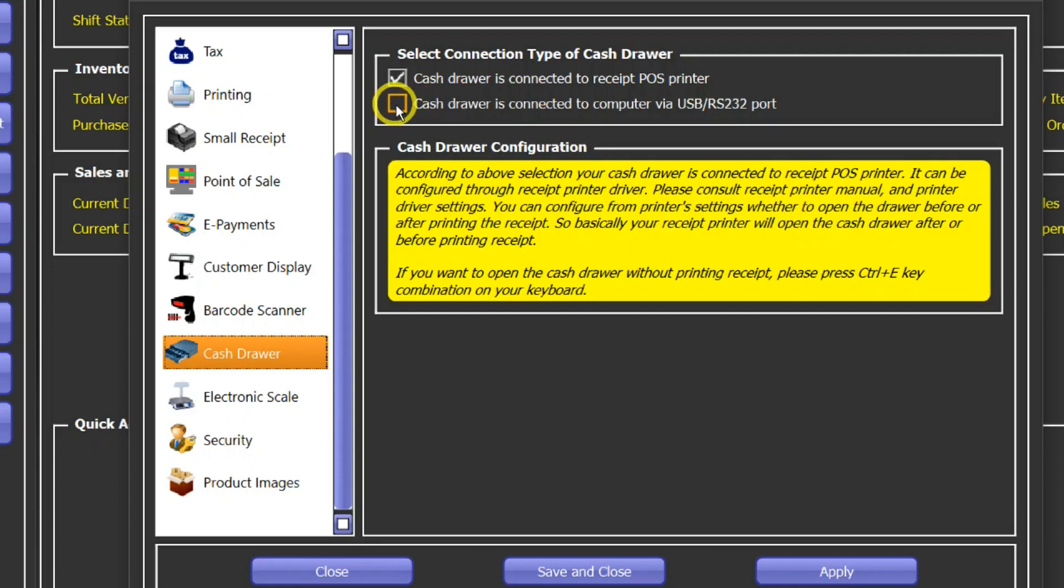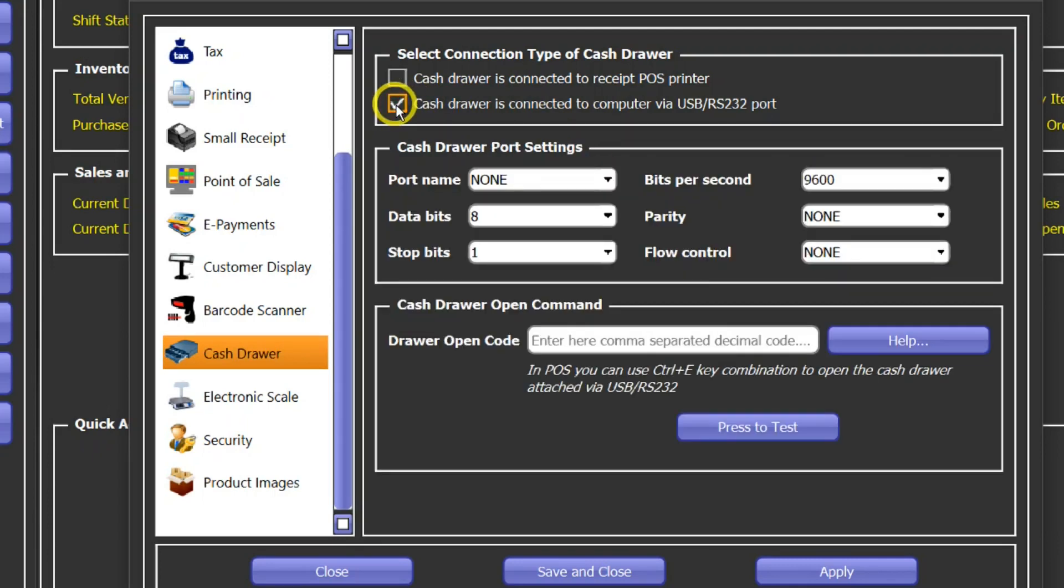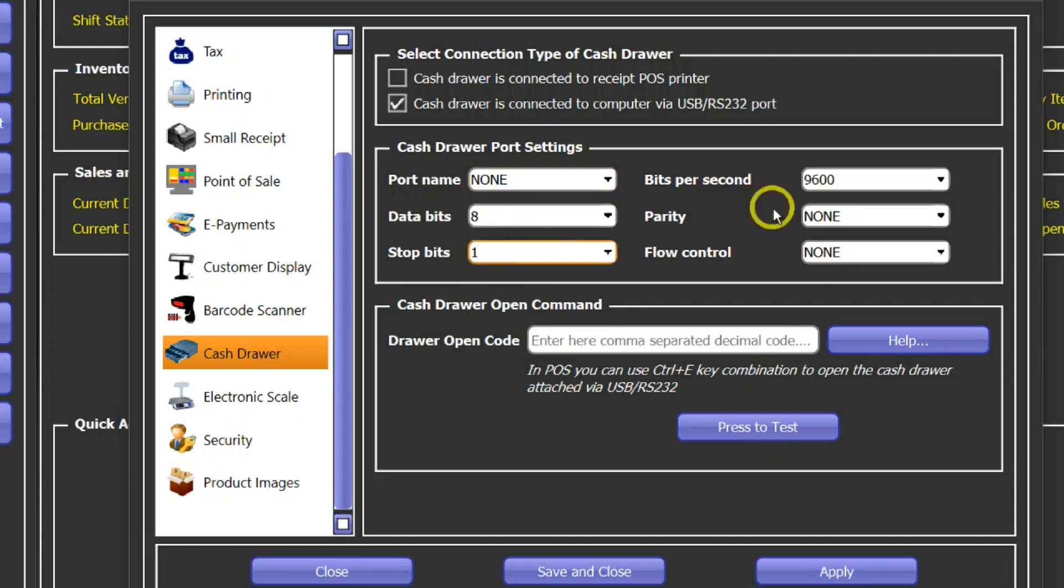And if you choose the second option which is the USB or serial port connection, then you would have to configure all these serial port parameters as well.